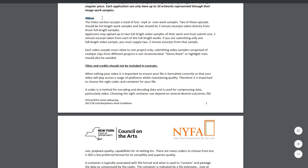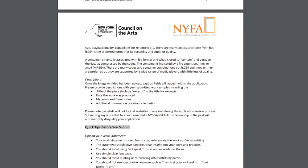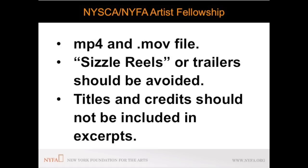Each video sample must relate to only one project. Submitting video samples comprised of multiple clips from different projects is not recommended. Sizzle reels and trailers should also be avoided. Titles and credits should not be included in excerpts.